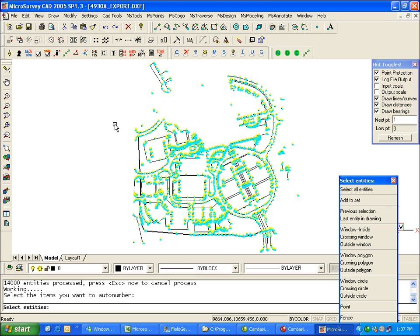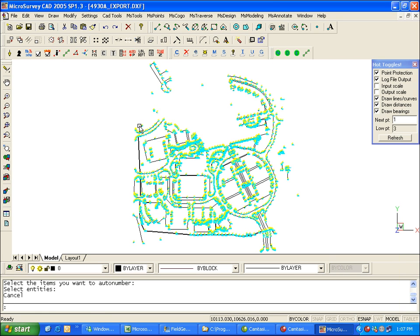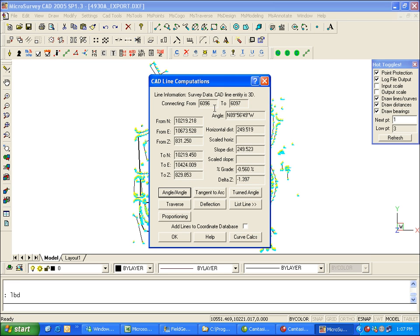Okay, so now we've got all of our line work attached into the database. And we can verify that just by clicking on one of the lines. You can see this line now is attached to these two points. So if either of the points move, the line will be adjusted to stay with the points.